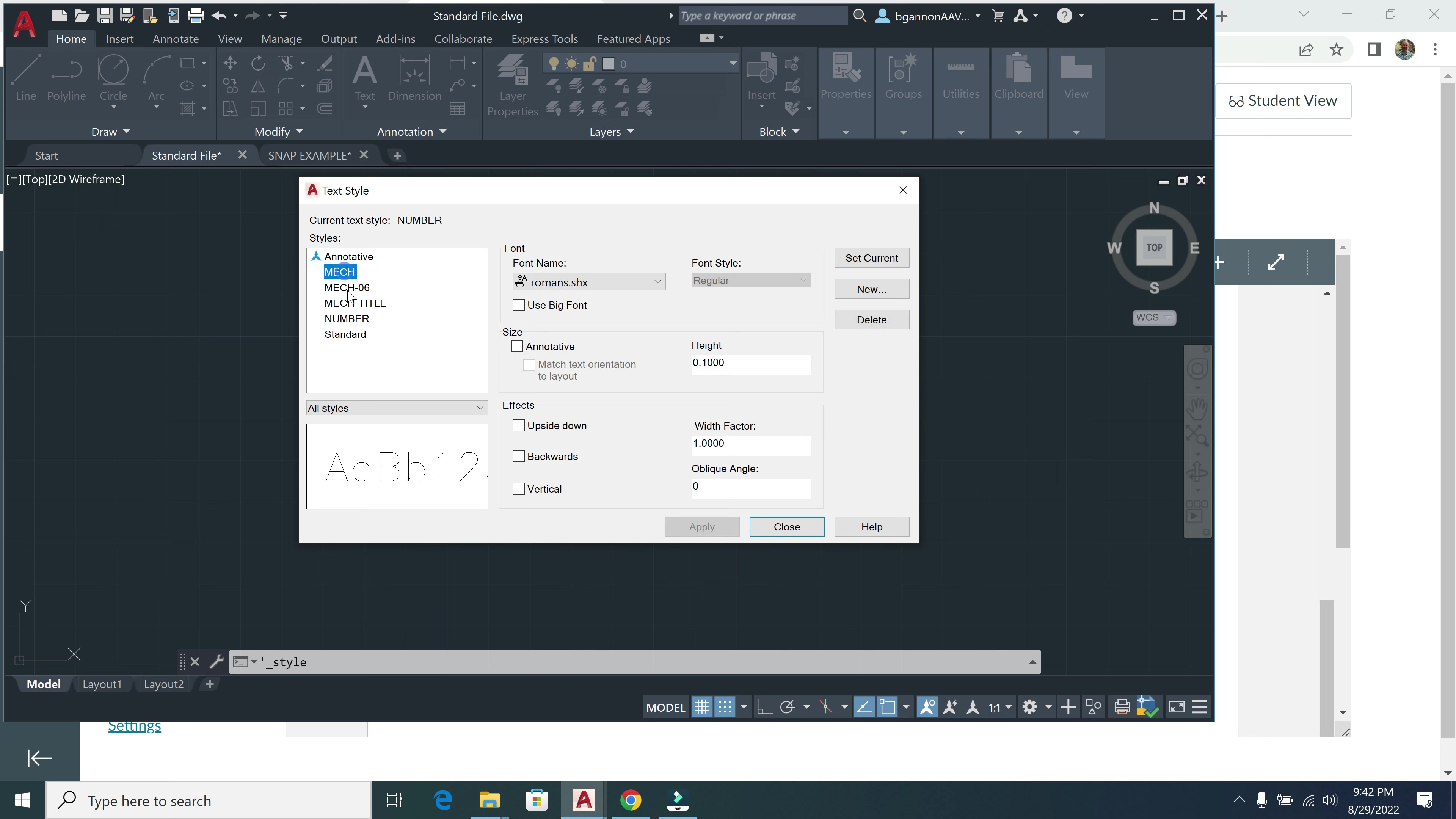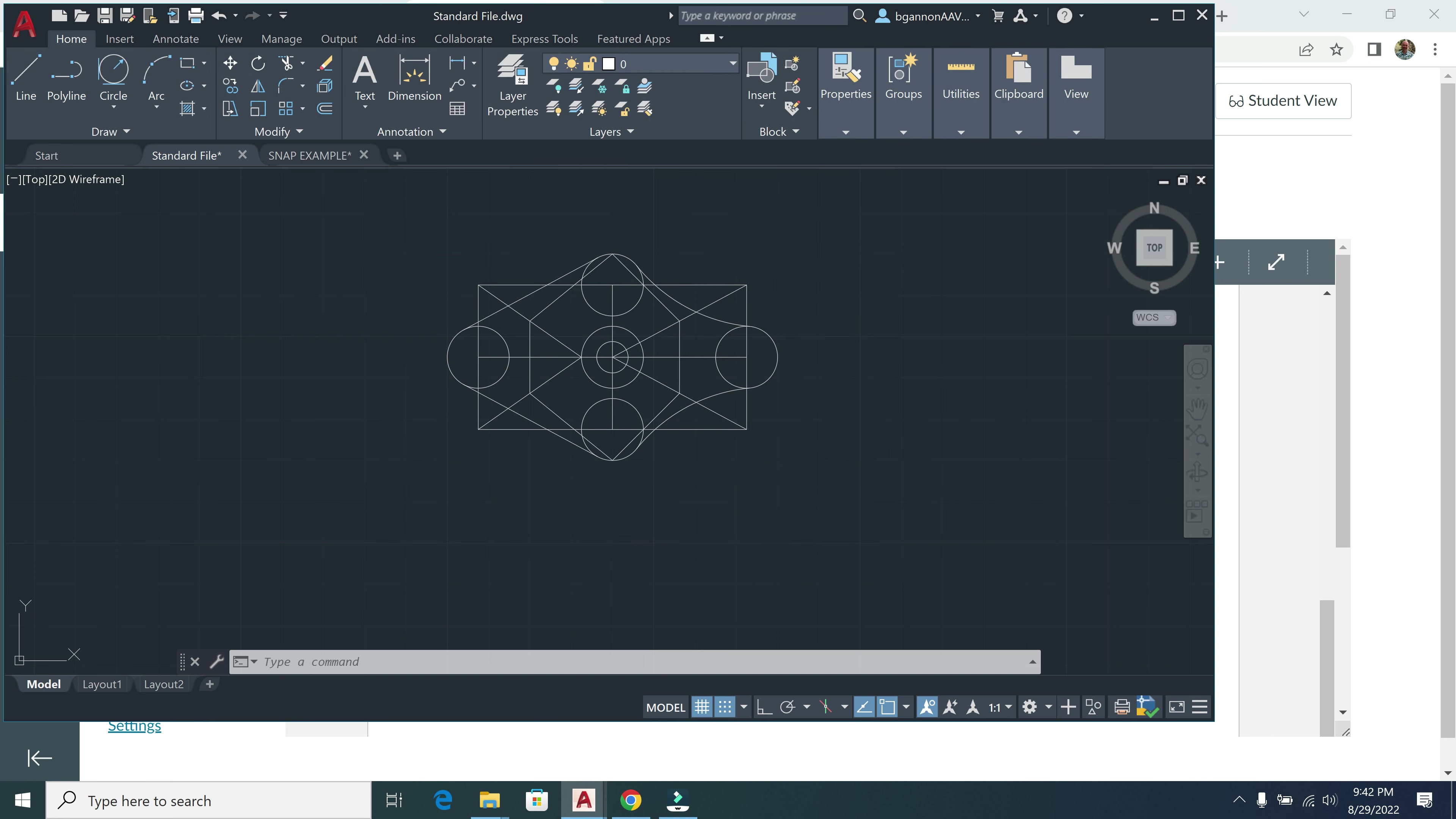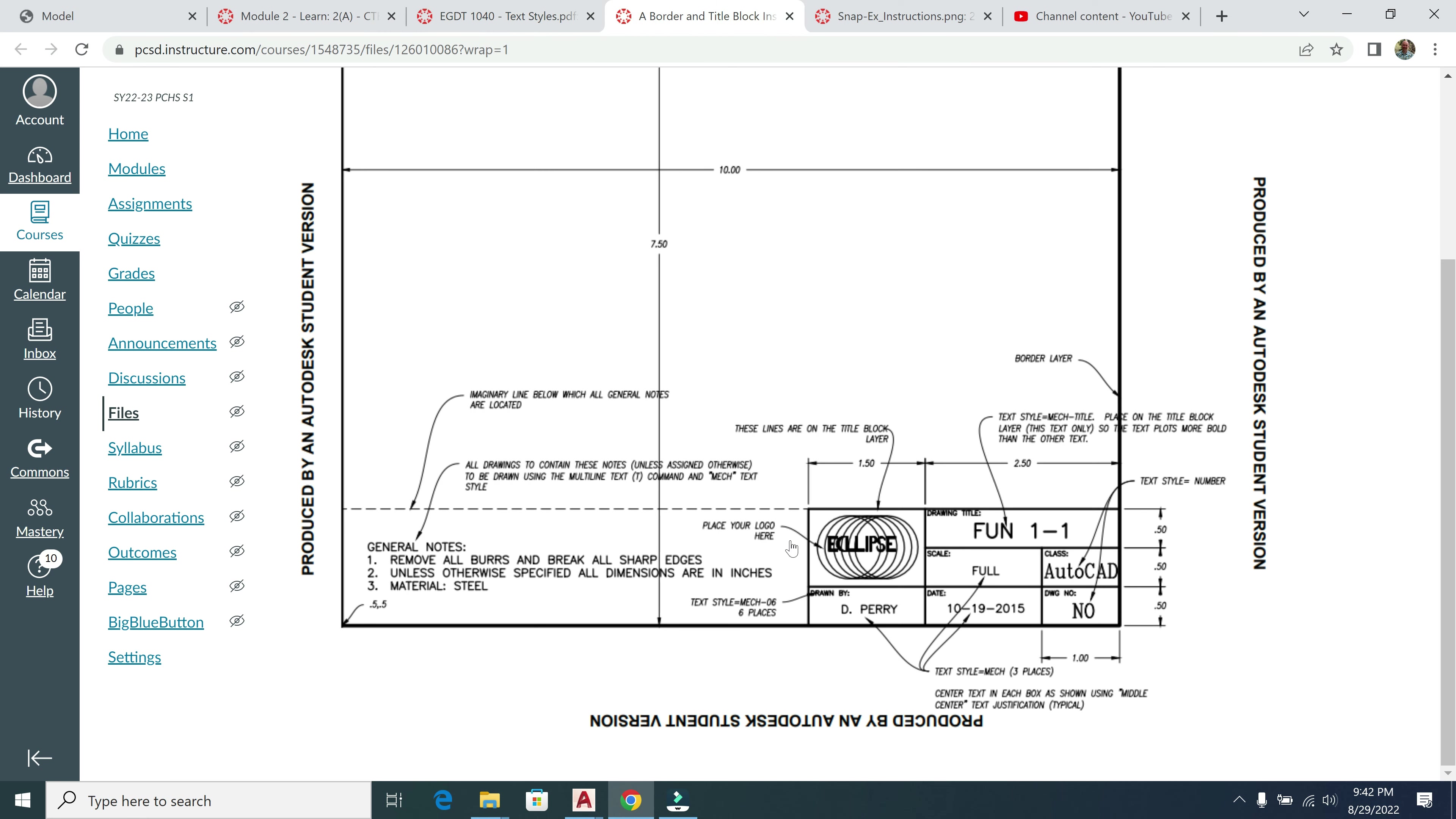And then I have my 1, 2, 3, 4 different styles here. And I'm going to make sure I make my standard just as my current right now, Standard, and then click Close. Alright, that's how we create our text styles. And again, we're going to be using these on our title block that we're going to be creating for the end of this module. Thanks, everyone.